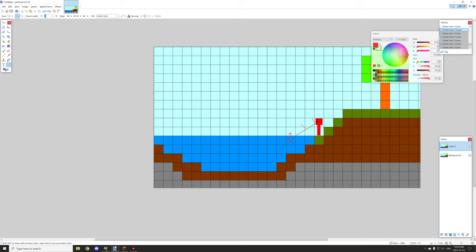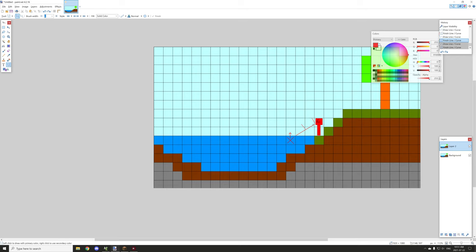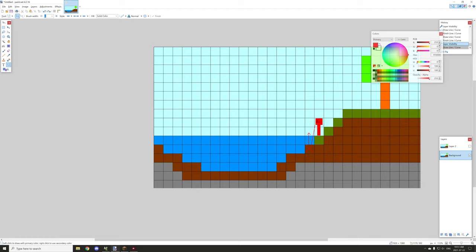If it finds a water block at that location, it runs a script to find an air block above a water block. That's the condition: there's a water block below and an air block above, so we place the lily pad there. For right-clicking on a block, it goes upward trying to find a water source with an air block above.